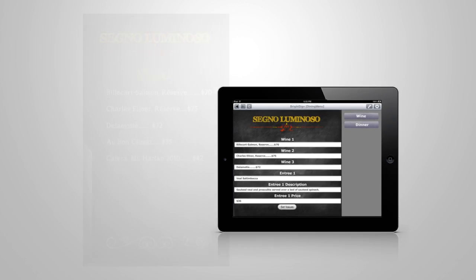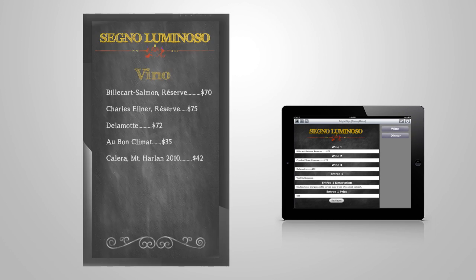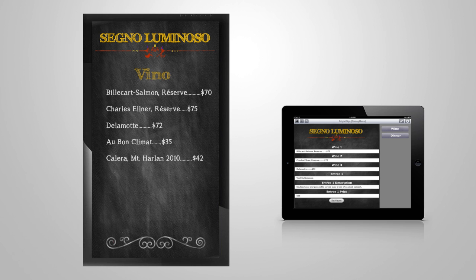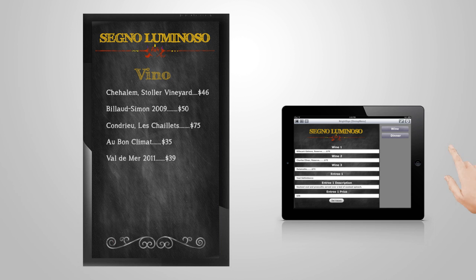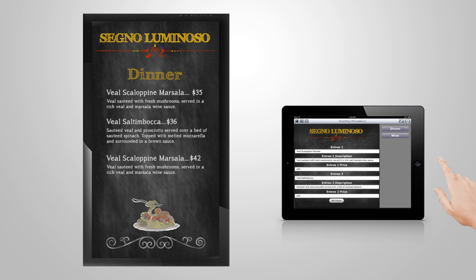To update a user variable, we edit any of the items listed under the user variables, and submit them to instantly update the presentation. We can also change from the wine menu to the dinner menu by selecting the dinner UDP command button here, and the screen will make the change.